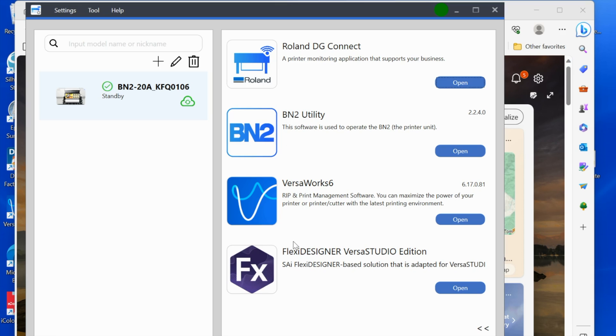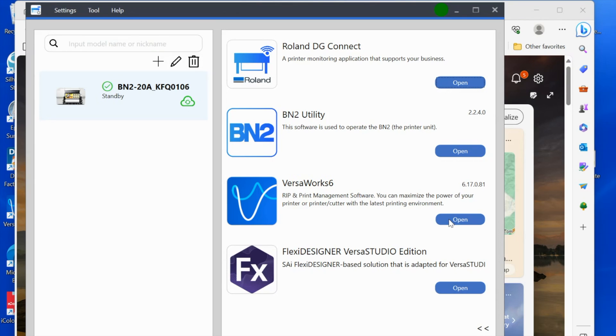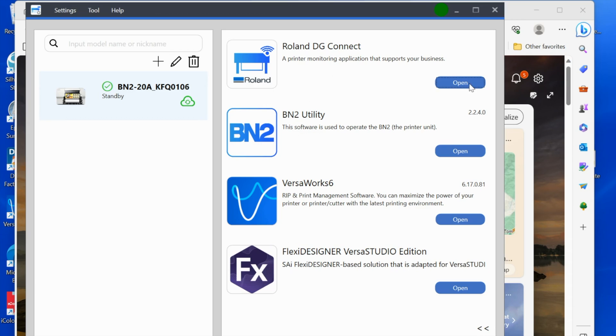When you click 'open'—well first of all, all of mine are installed so they say 'open.' If I haven't installed Flexi Designer yet, it's going to say 'install' and have a yellow button instead of the blue open. So I can easily install Flexi Designer or VersaWorks Studio right here from DG Connect. The spots that you're going to use the most often are these three right here once you get set up and going, but Roland DG Connect itself will also have a lot of really helpful information.